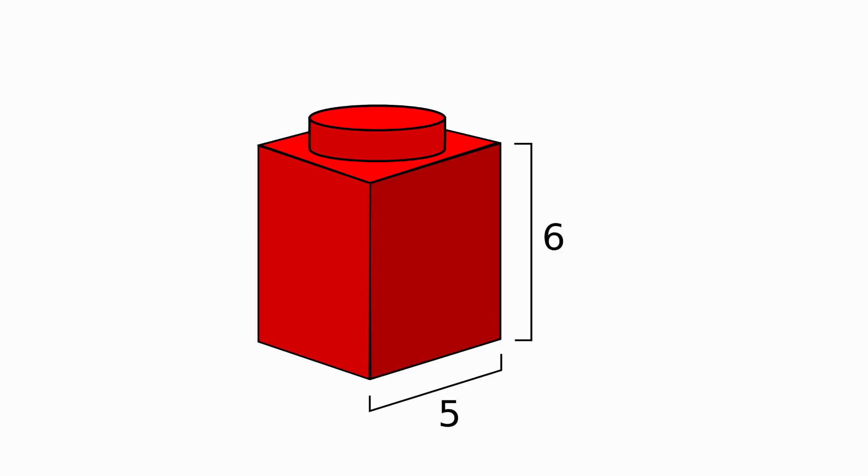But I hear you asking, five to six what? Inches? Millimeters? Well, the truth is that this distance doesn't really have a unit associated with it.